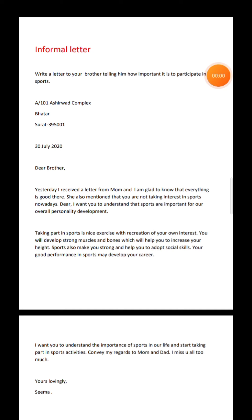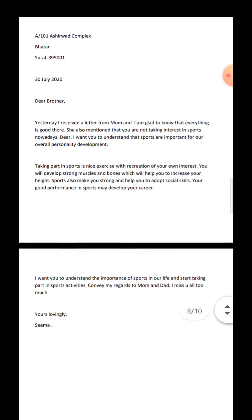Let us talk about an informal letter. Here is a topic: Write a letter to your brother telling him how important it is to participate in sports. You have to add an address on the left-hand side — the building name with flat number, complex number, and society number. Then add the pin code and the date. Leave a line and write 'Dear Brother.' Write the body content in 2 paragraphs: 'Yesterday I received a letter from mom and I am glad to know that everyone is good. She also mentioned that you are not taking interest in sports nowadays.'